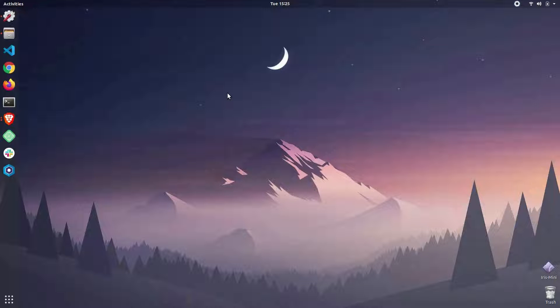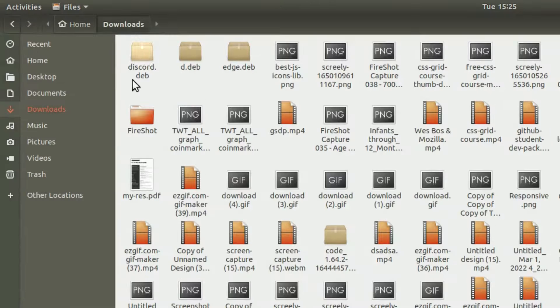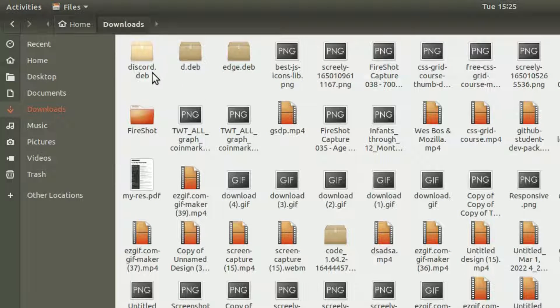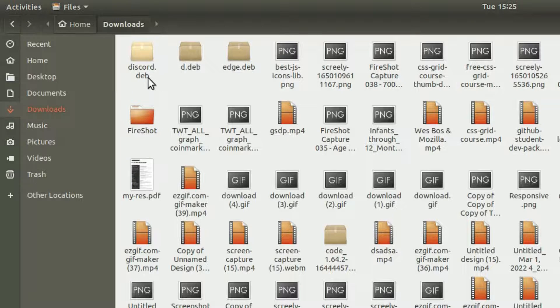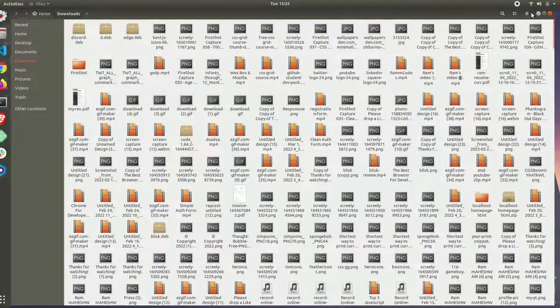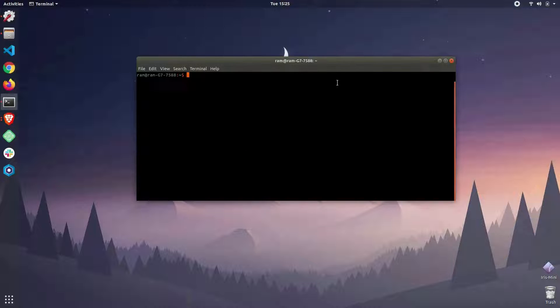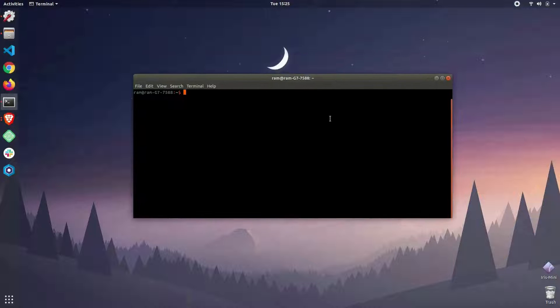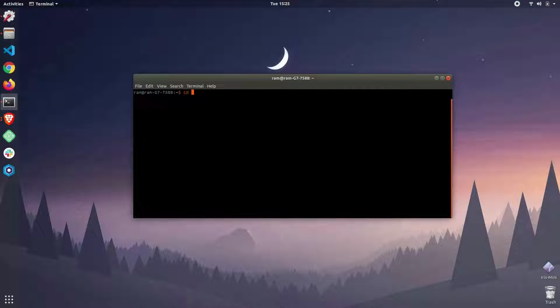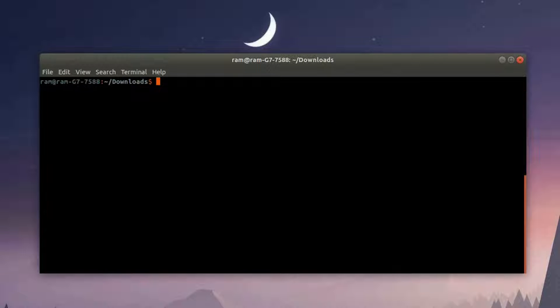Once you've downloaded the Discord Debian package, now it's time to install the Discord desktop application from this package. I've downloaded it to the downloads folder, so I'm going to open my terminal and navigate inside the downloads folder where I have the Debian package.